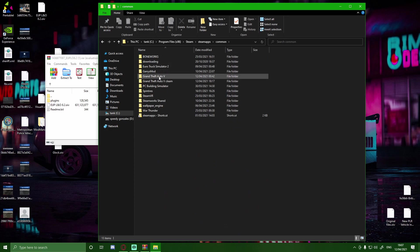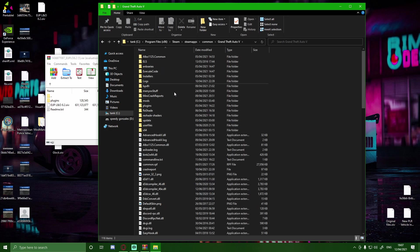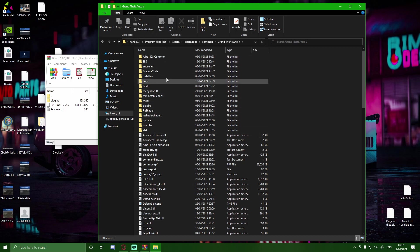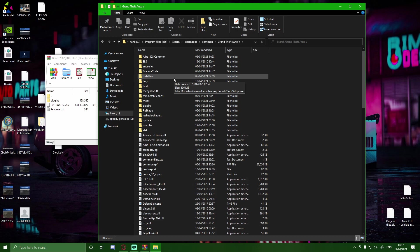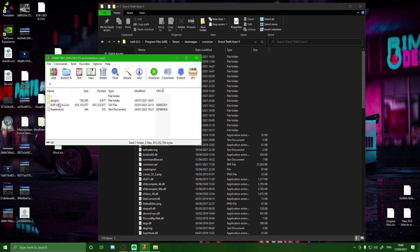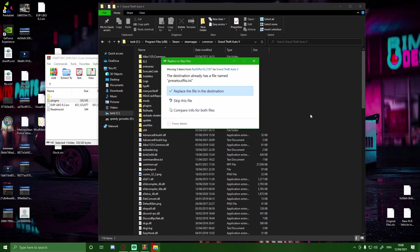Choose the GTA V folder. And then what you guys are going to want to do is simply just drag and drop this plugins folder on in. It will not ask you to replace anything apart from maybe one or two files. If it doesn't, then there's nothing wrong with that. It just means you don't have anything to replace.